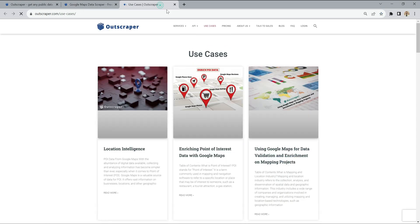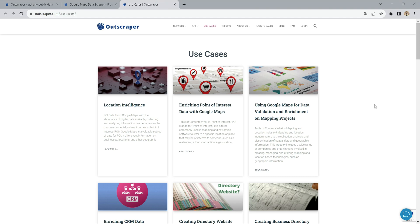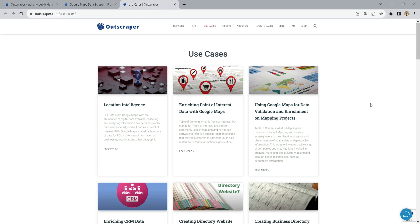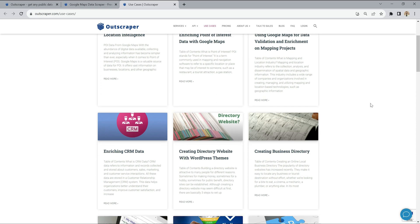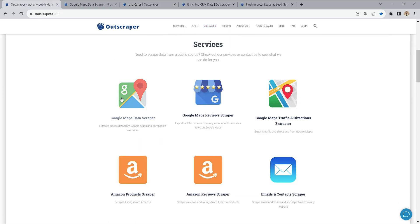OutScraper has many different use case scenarios. Enriching CRM data and creating local lead lists are some of them. Google Maps Data Scraper service is used for these use cases.